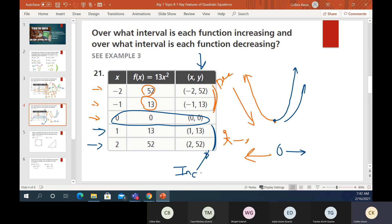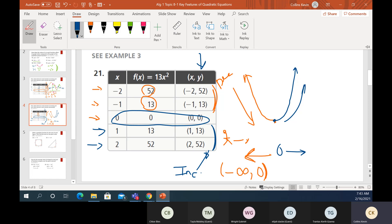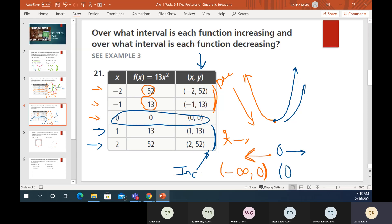Sometimes the math guys write this in interval notation. The decreasing interval goes from negative infinity up to — but not including — zero, written with a parenthesis. We use a parenthesis because zero is not included; at that point we're neither increasing nor decreasing. For the increasing interval, we start just past zero, and keep going to positive infinity. Infinity is written as a sideways eight.